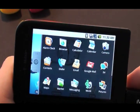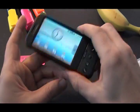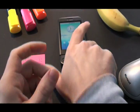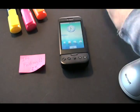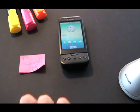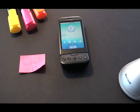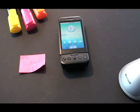Just click back to go home and you're done.